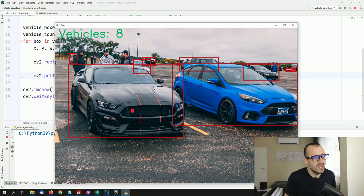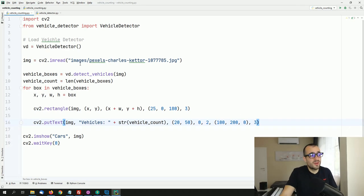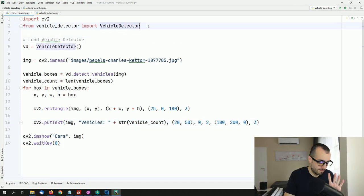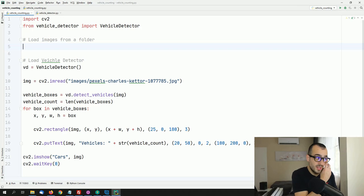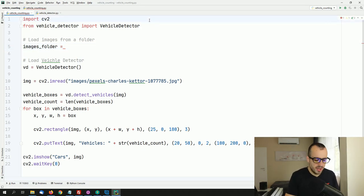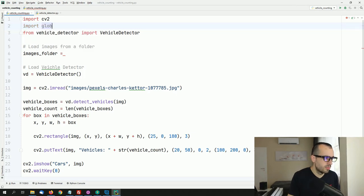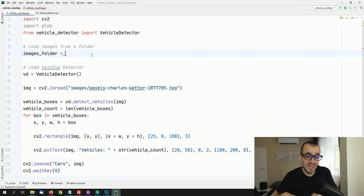Now how do we do this for multiple images in one folder? Not a big deal — we simply load all the images from the folder in a loop. We import the glob library, which allows us to load all file paths from a specific folder.